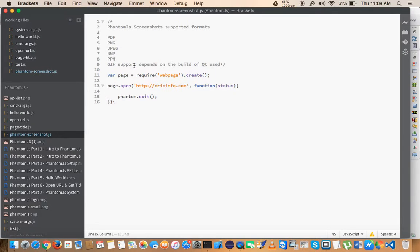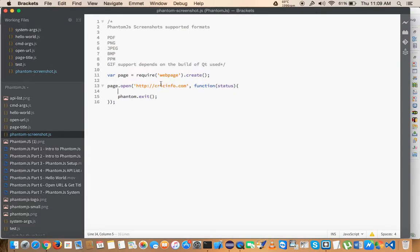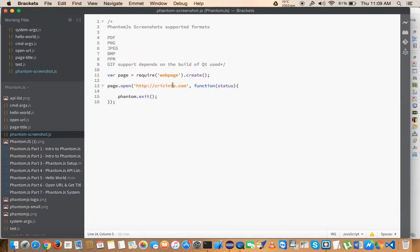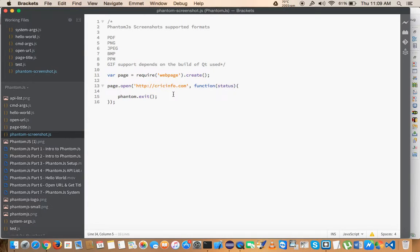For that, all you have to do is, I have a very simple program here that I've written earlier. I'm creating an object of page and using the open method, passing the URL as the first parameter and the callback function as the second parameter.